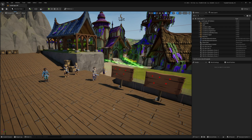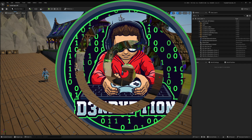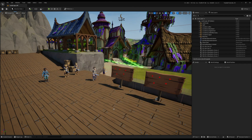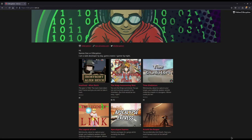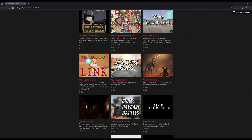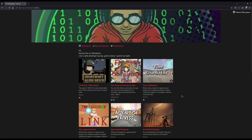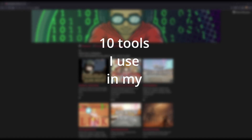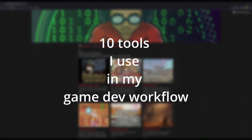Hello ladies and gentlemen, my name is Decryption and I hope you are well. I've been seeing quite a few of these videos online lately showing people's game dev workflow and what tools they use to create their games. I've created a few free games myself and each time I've changed my workflow. For the past three years I've stuck with the same workflow, so we're going to jump into it today and explore the 10 tools I use in my game dev workflow.